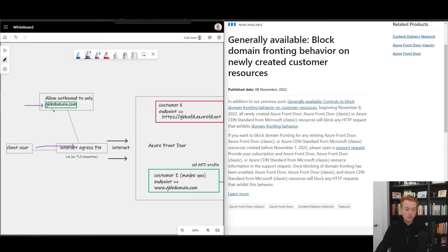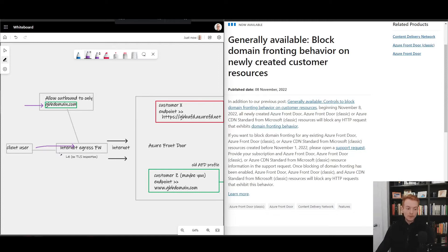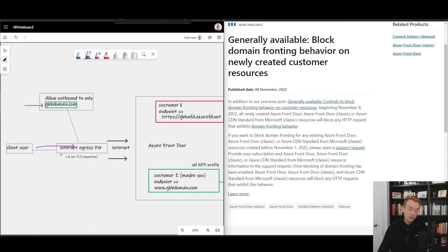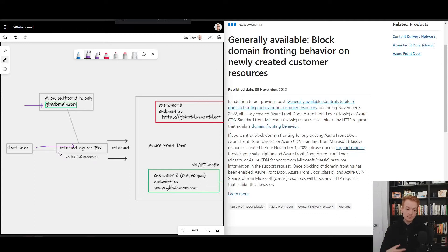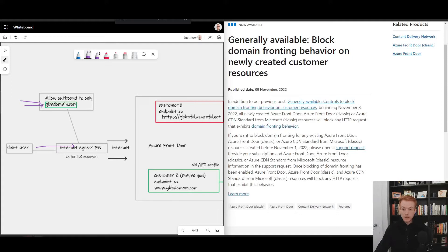So if your layer 4 firewall in this example is doing outbound filtering, for example it's an Azure firewall with standard SKU and it's doing FQDN filtering inside of application rules, it's going to use the unencrypted portion of the initial TLS connect packet and it's going to grab the SNI string which is unencrypted. In this example it would have the gvbdomain.com inside of that string and that's what the firewall would filter on to allow or deny that request.